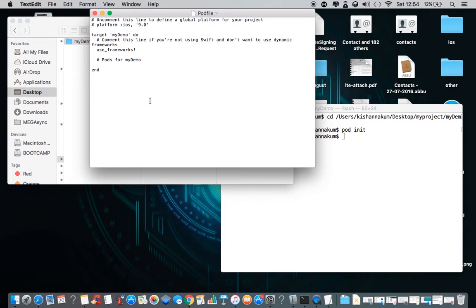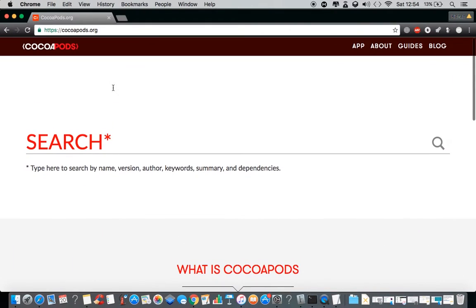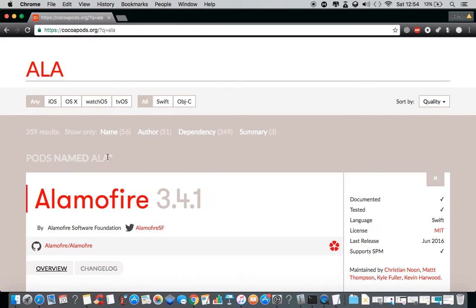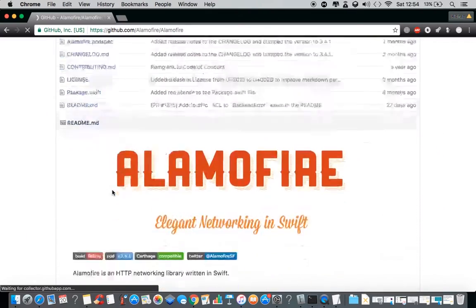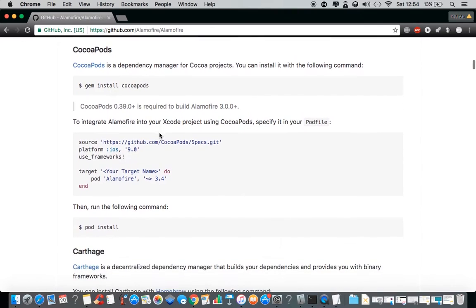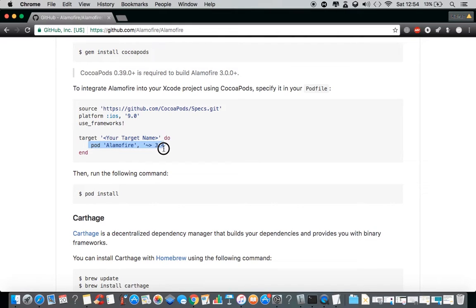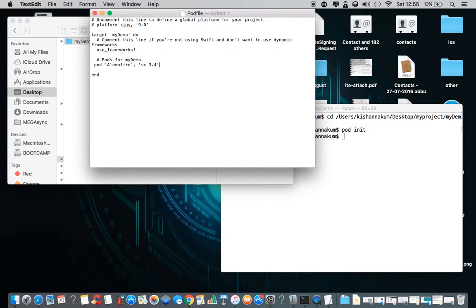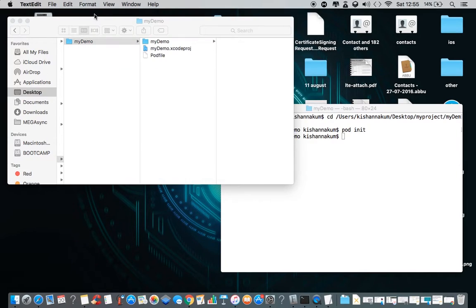Suppose I want to add a pod — I'll go to the browser to find Alamofire. Alamofire is basically a networking library. Go to the Alamofire GitHub page, and here you can see the CocoaPods installation instructions. You'll find a pod command that you copy and add into your pod file. Open up the pod file and paste this command: `pod 'Alamofire', '3.4'`. Save the pod file with Command+S, then close it.